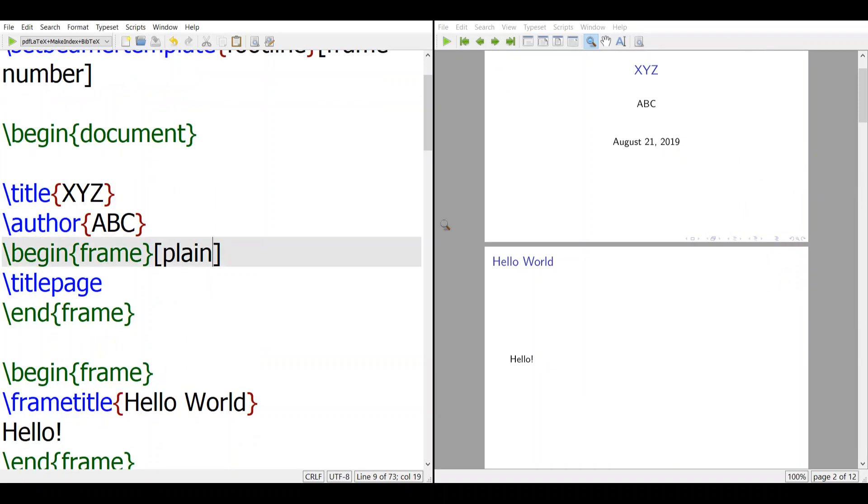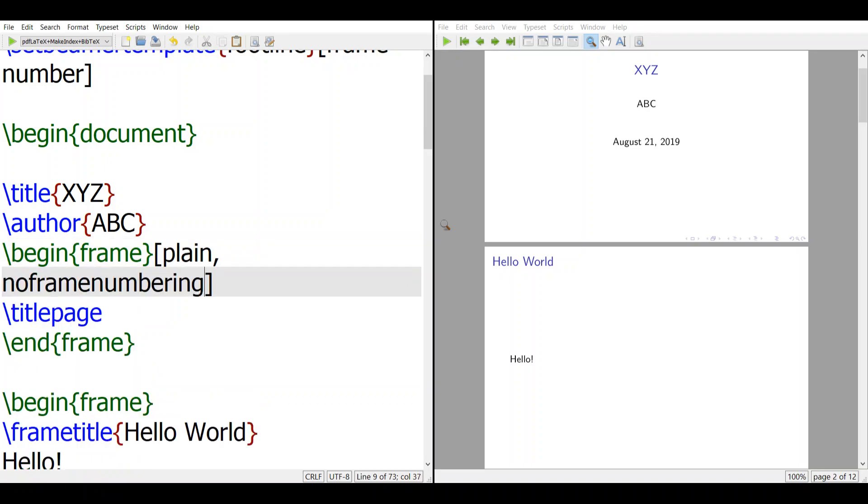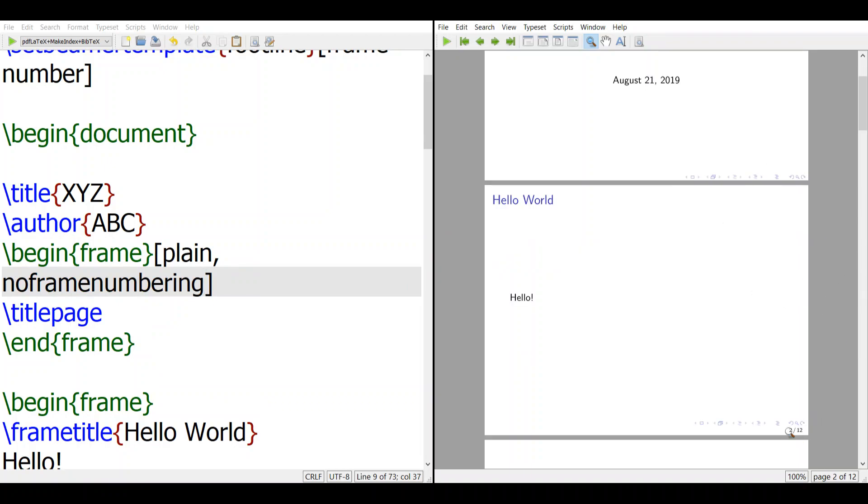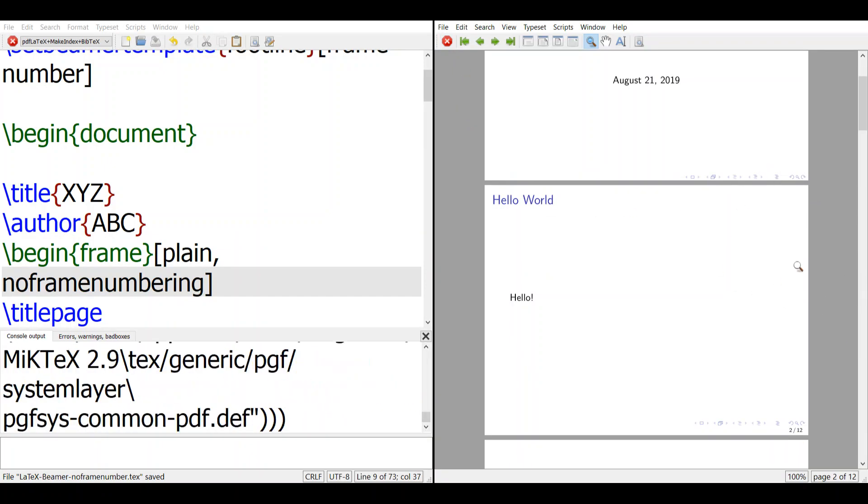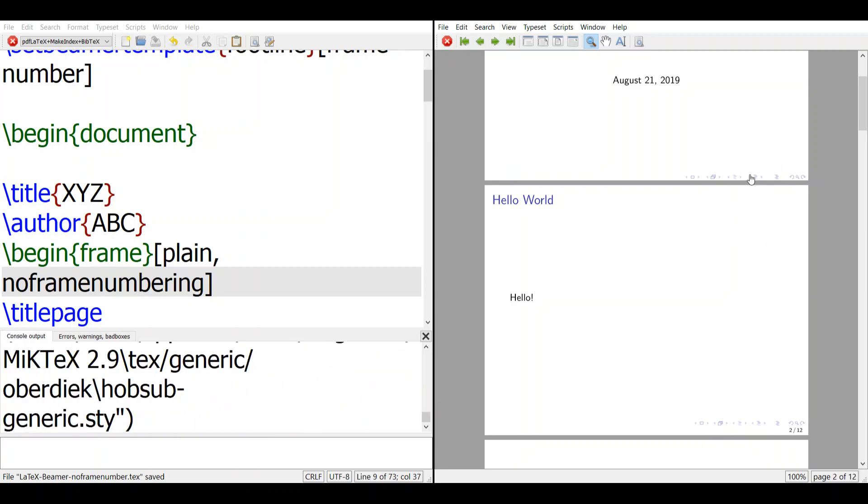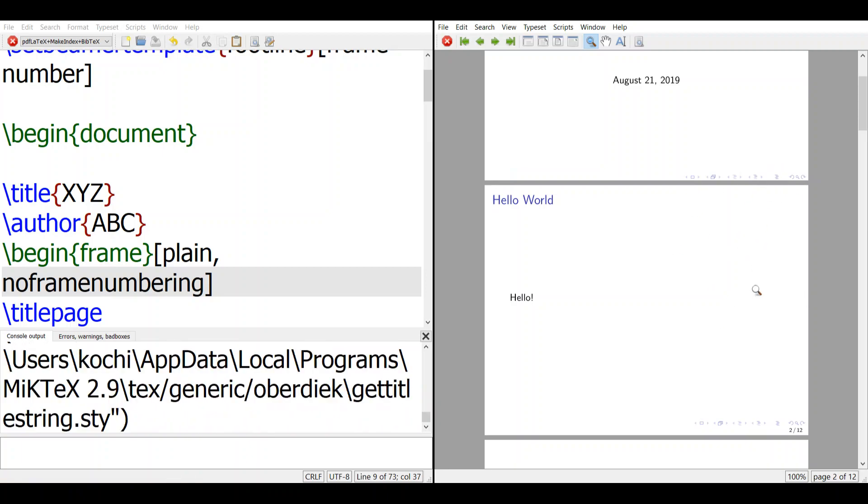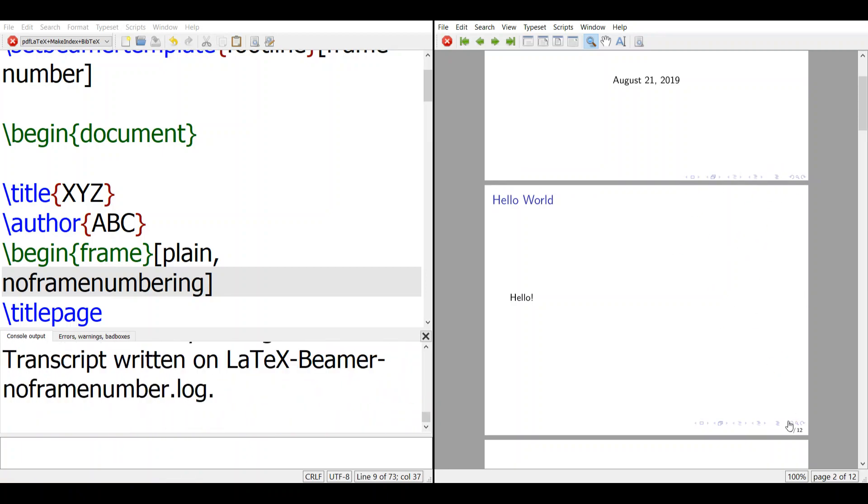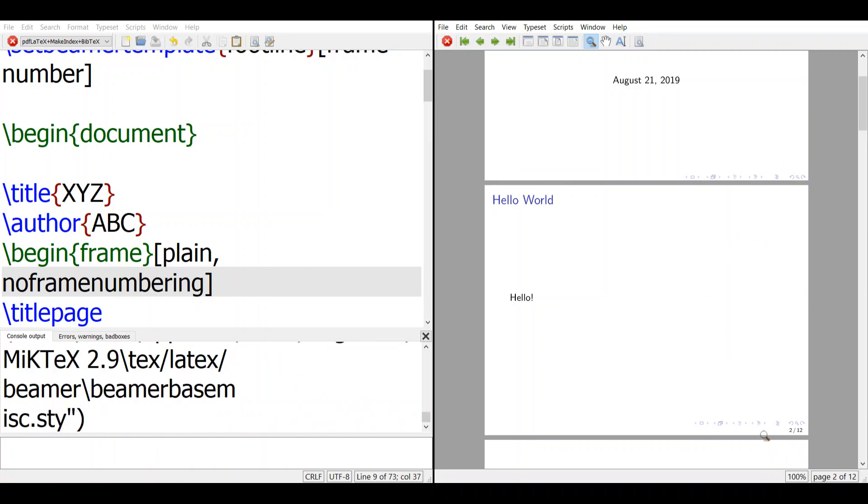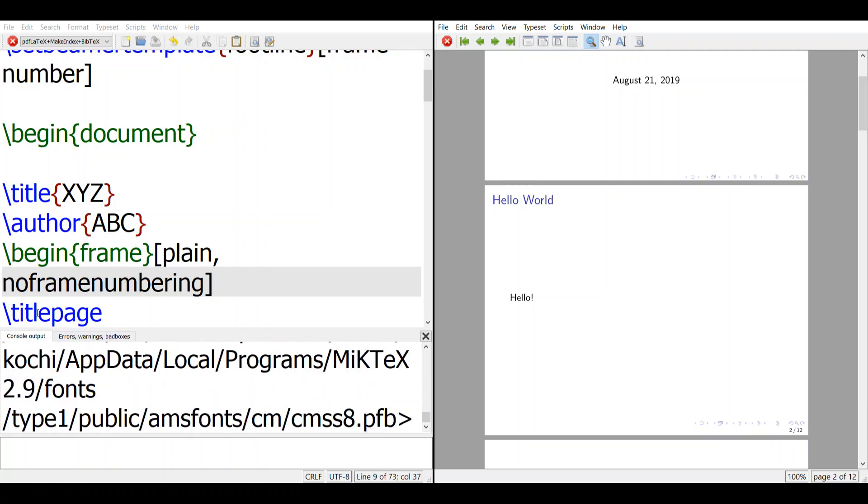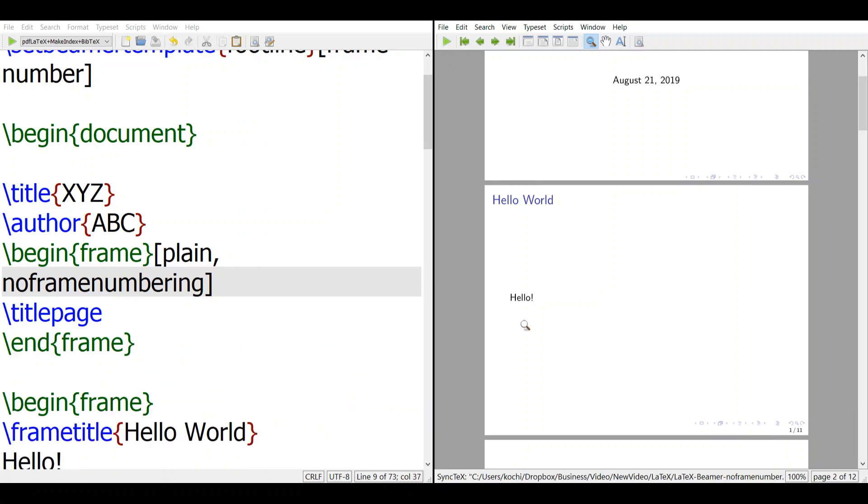What you're going to do is use an option called noframenumbering. When you compile this, you will see this becomes one because the first page is not counted. When you don't want to count that page, you just write noframenumbering.